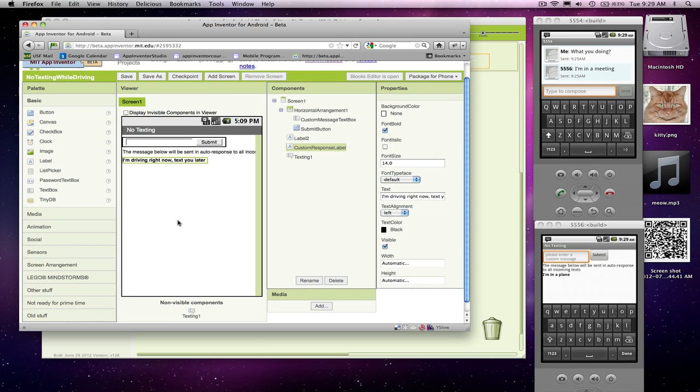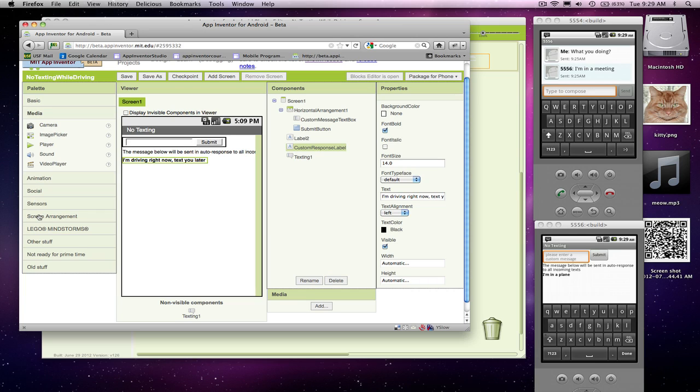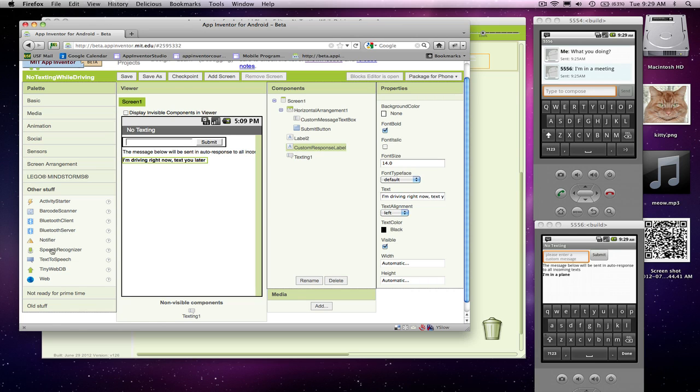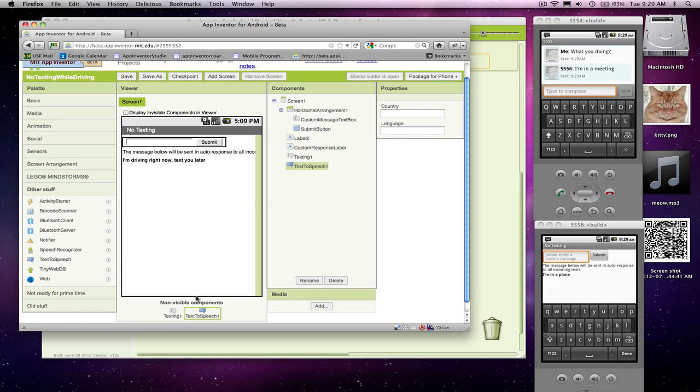It's actually pretty easy to do because App Inventor provides some very high-level components. One component is the text-to-speech component. I think it's in other stuff. Here's text-to-speech. Once again, it's a non-visible component, so there's where it appears. There's a lot of technology in this component, but it's really easy to use.